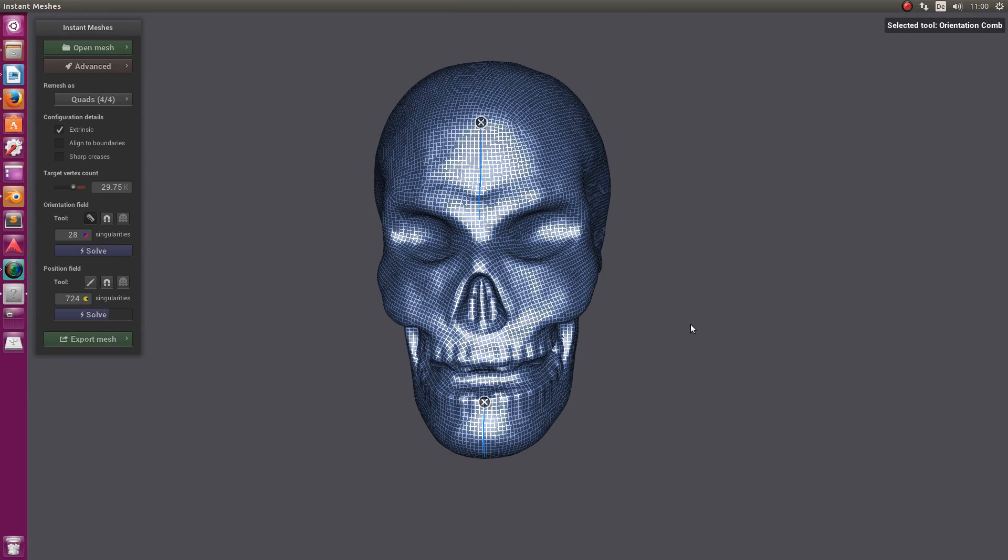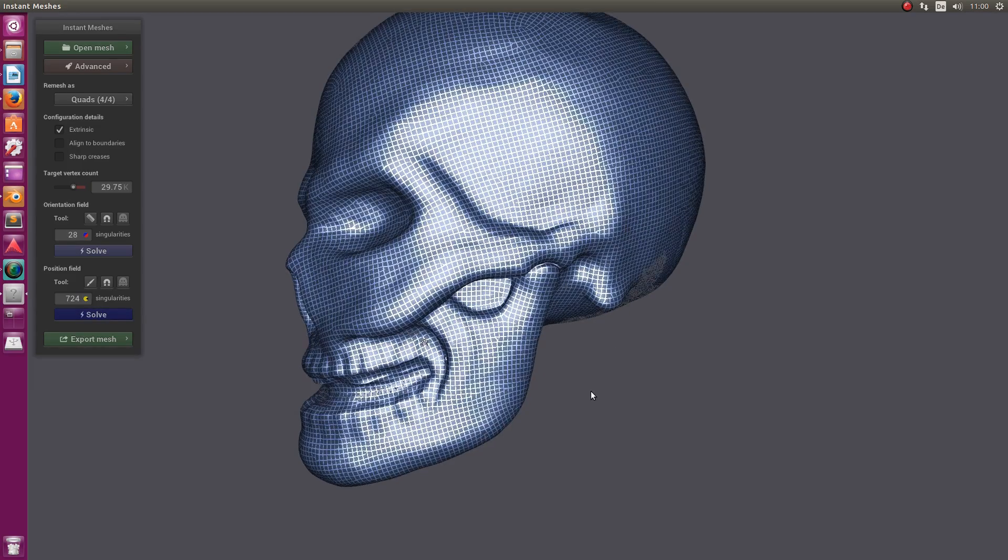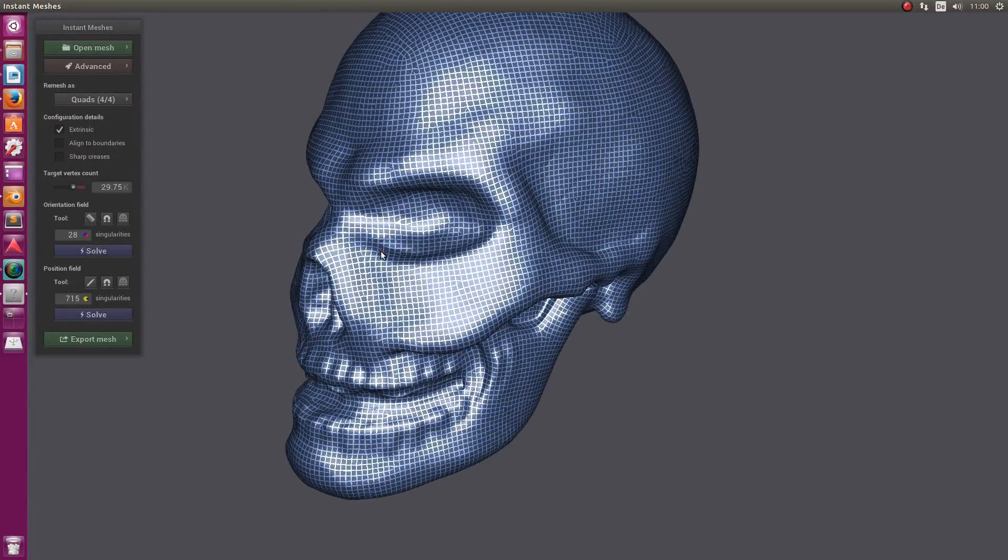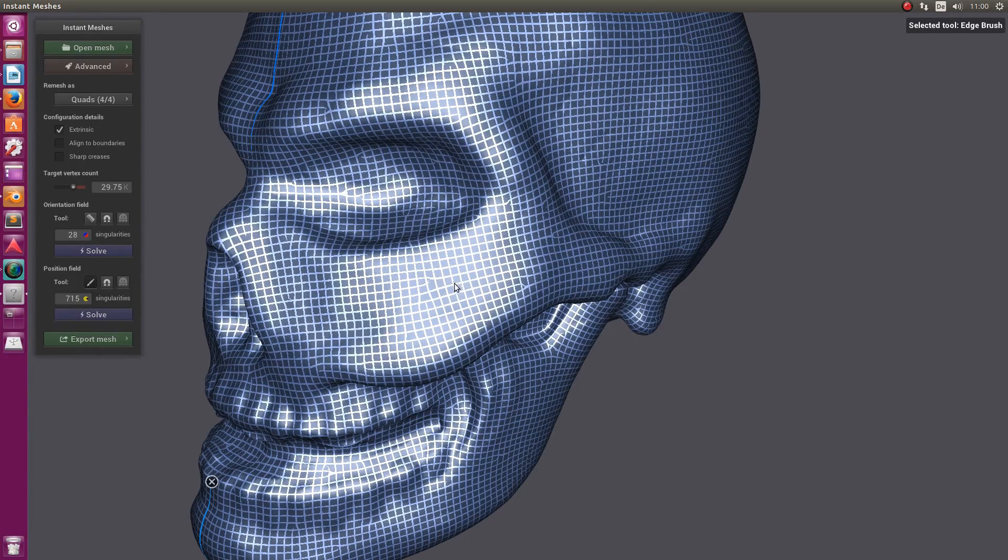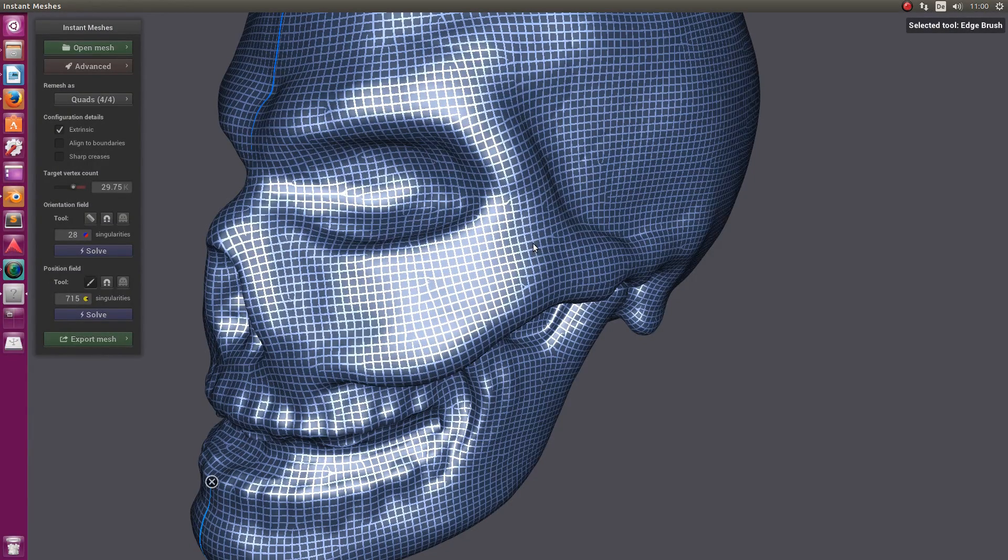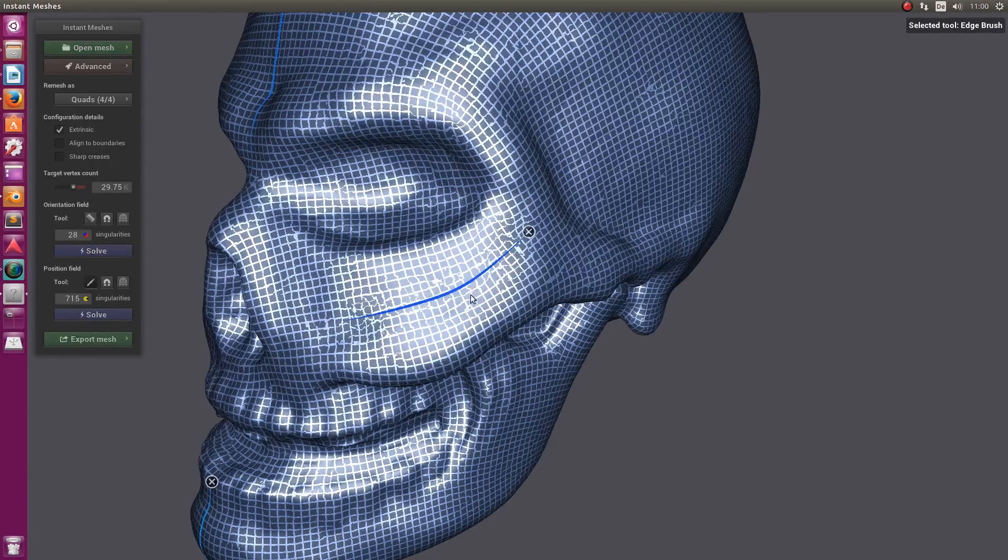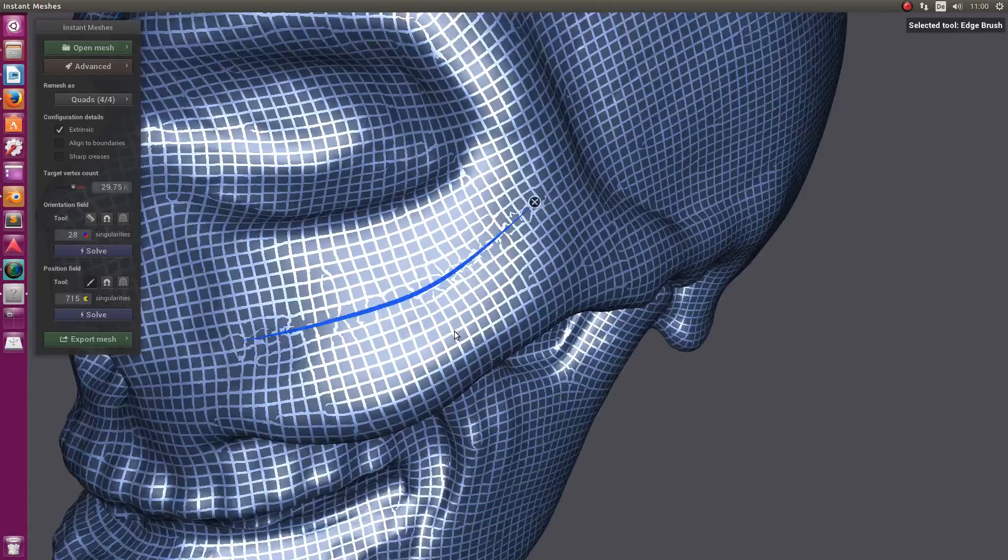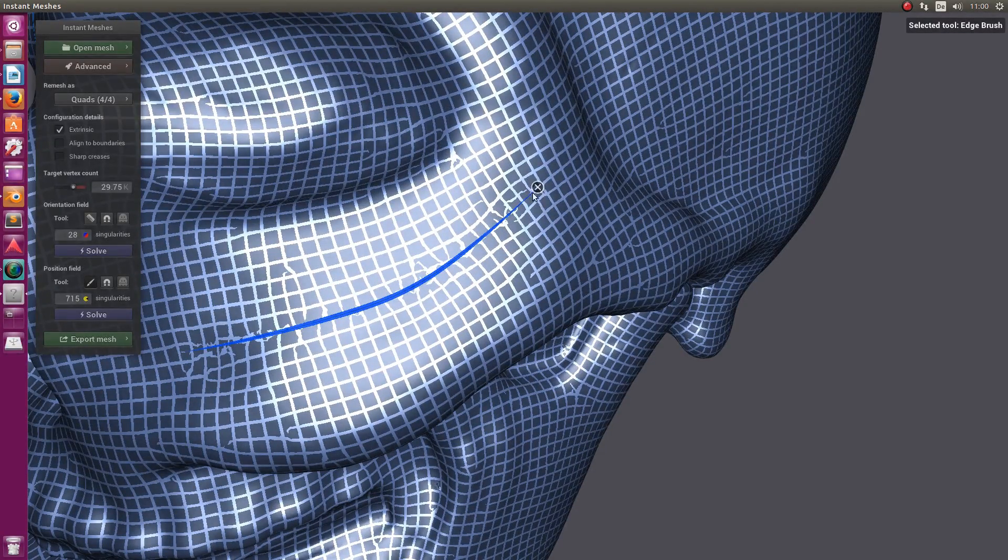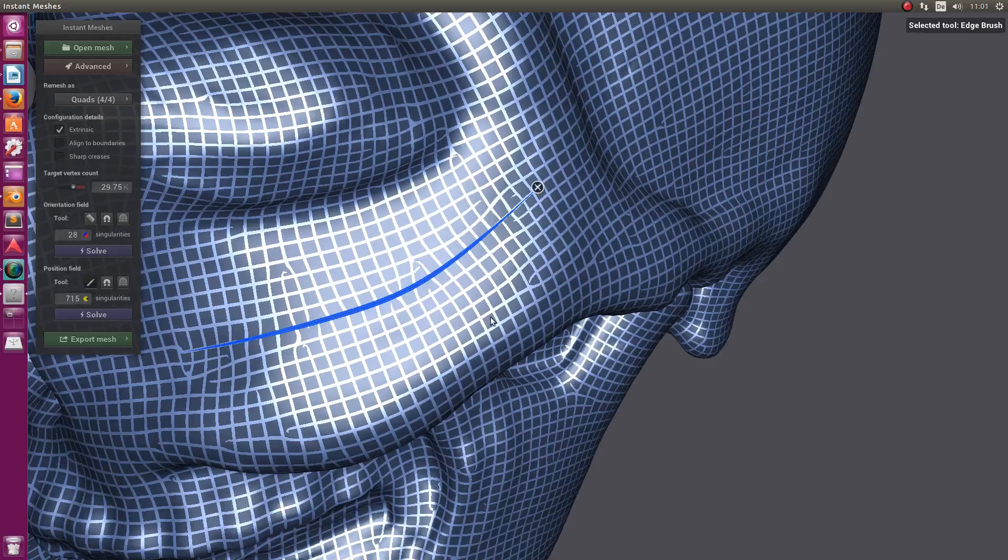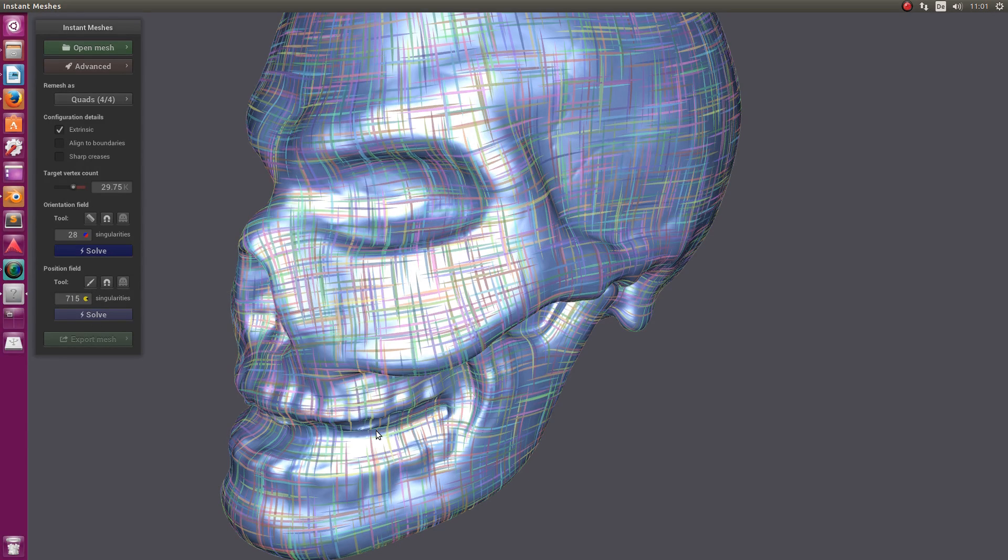I won't do much more to this model because this is just a demonstration and I don't want to take too much time. But one thing I want to cover is the position fields. You can draw lines here as well, but I can't really recommend using those on organic shapes because it pinches the geometry together. You see the geometry gets pinched here. I assume this is mostly for hard surface stuff. I'll delete it now.